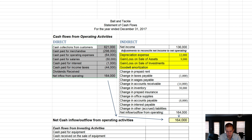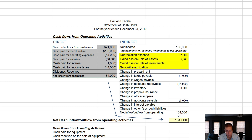We've completed the indirect method. In the next video, we're going to move on to the investing section, and perhaps even the financing section depending on time.